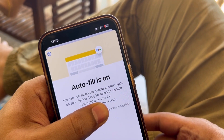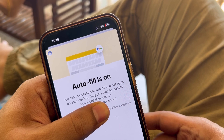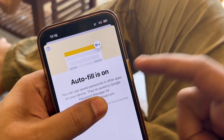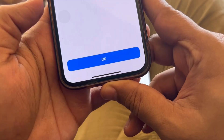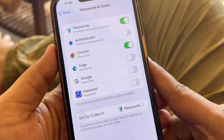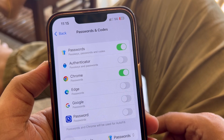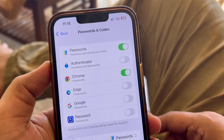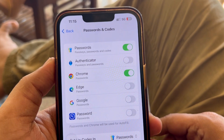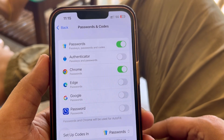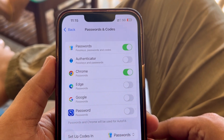The message will say something like: 'You can use saved passwords in other apps on your device — they are saved to Google Password Manager for this account,' and your email ID will be mentioned there. Press OK, and that's how you can use Google saved passwords in other apps and browsers.